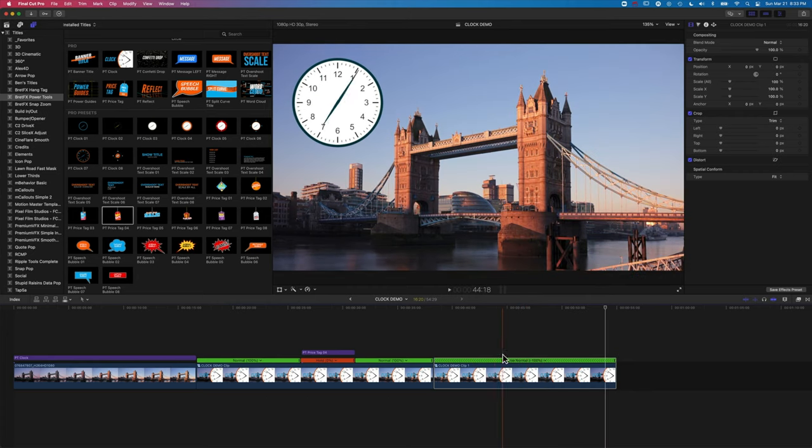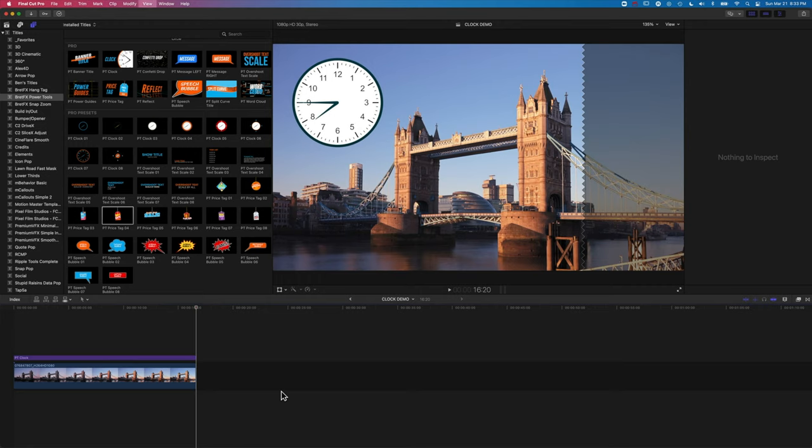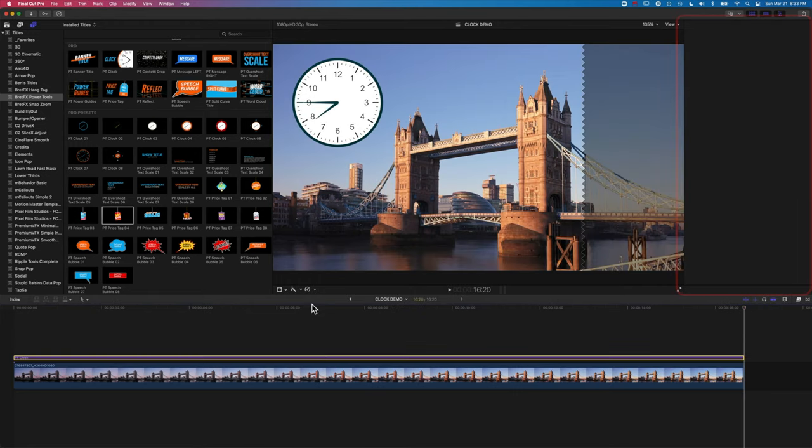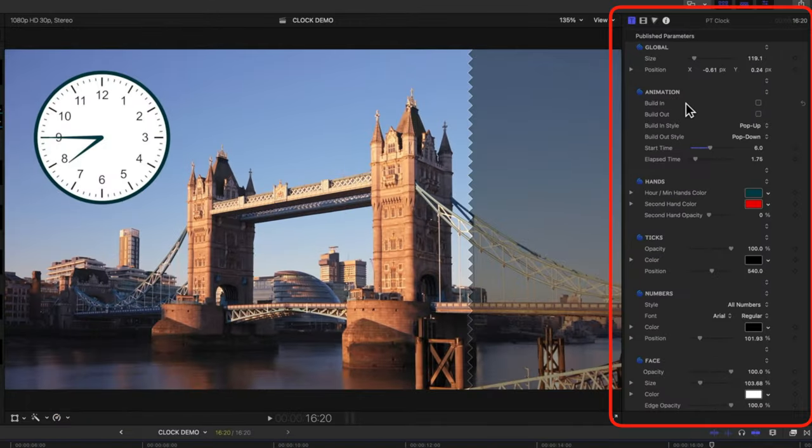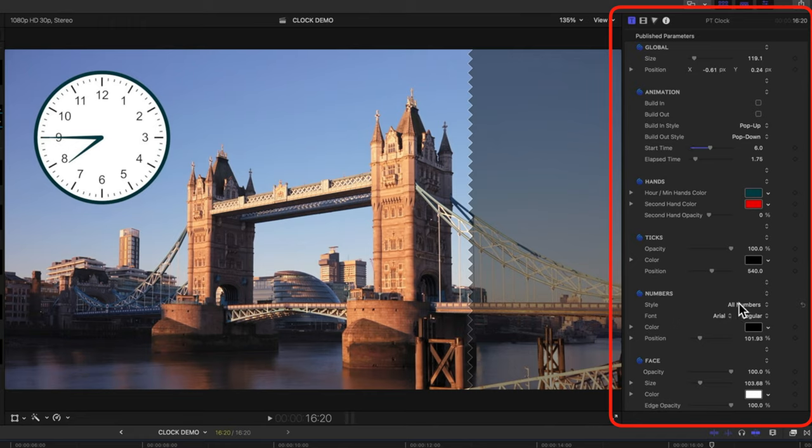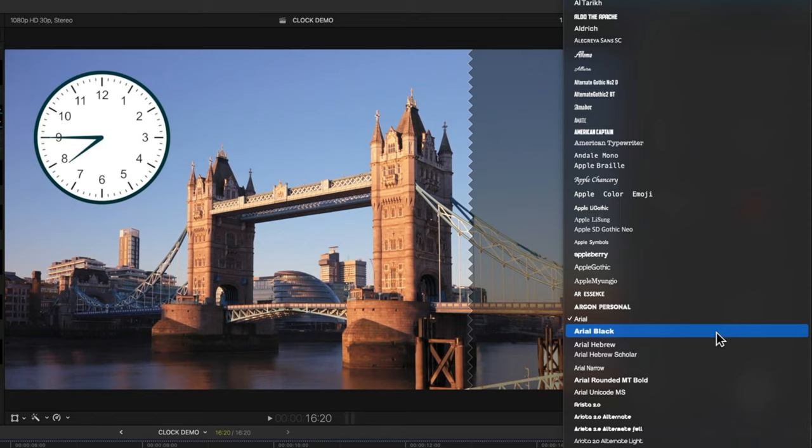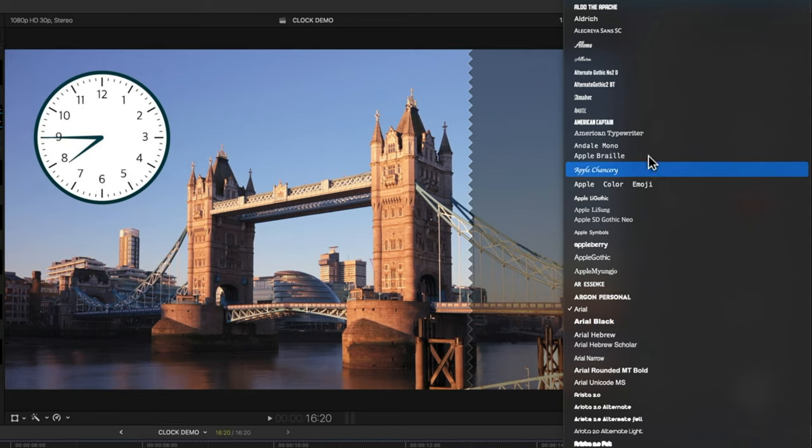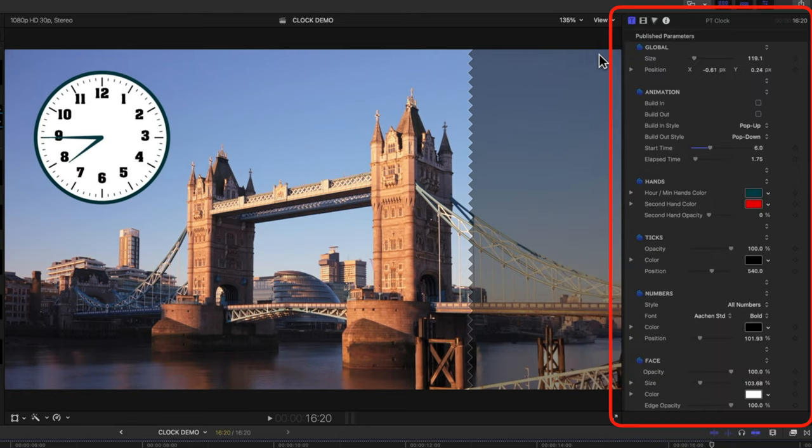So let's delete these second two clips. Let's do Shift and Z again. So coming back to the clock, you can see up in the inspector we have a lot of very useful options, and we can change things like the font for the numbers. So we can choose any font that we want, so we can match the style of our own video. So let's go for Arken Standard here.